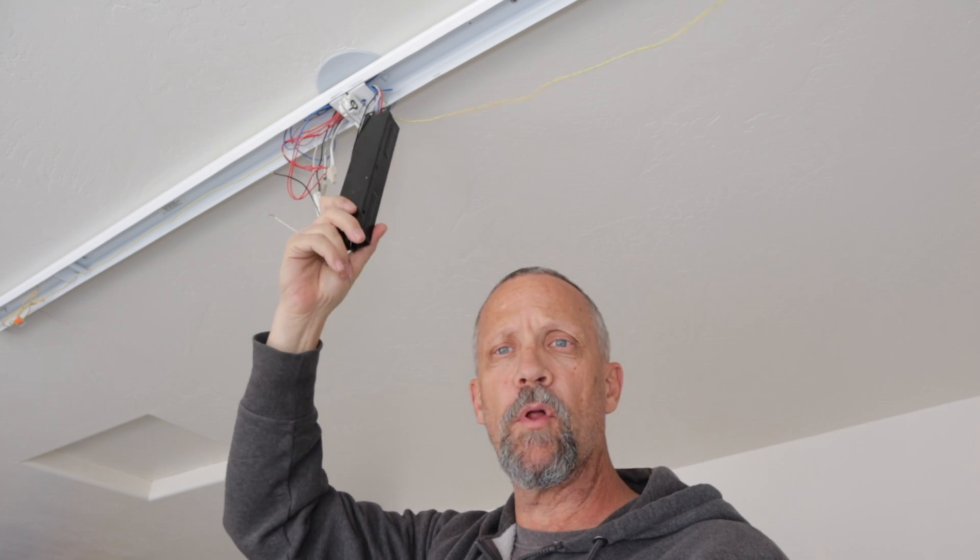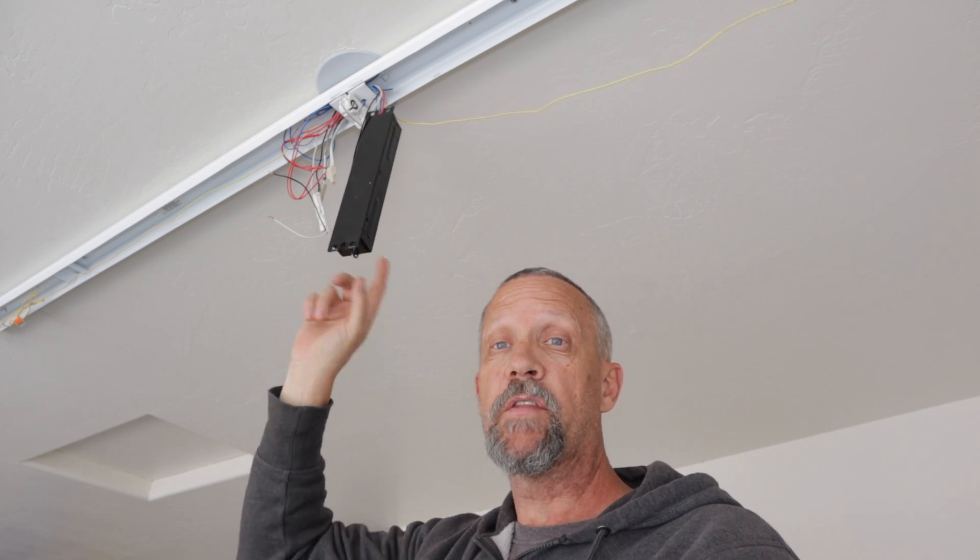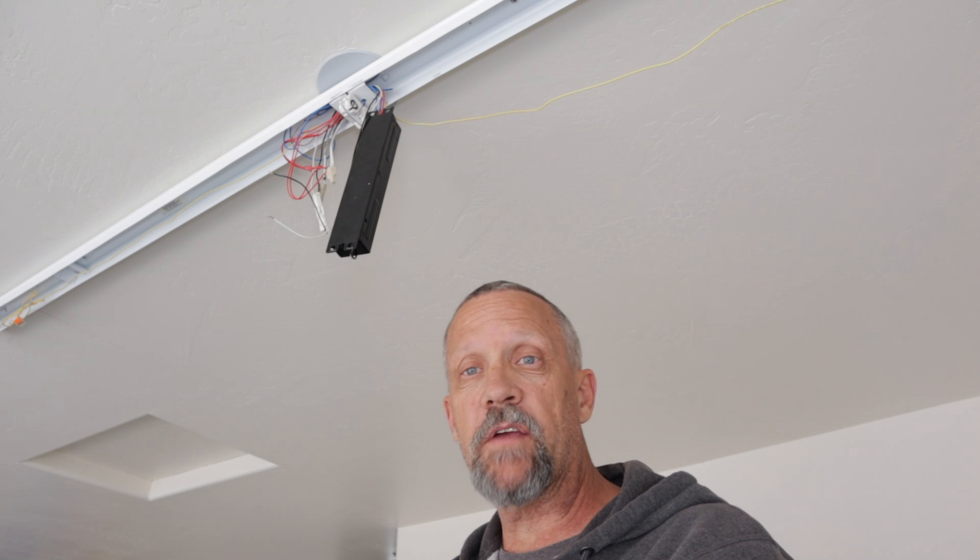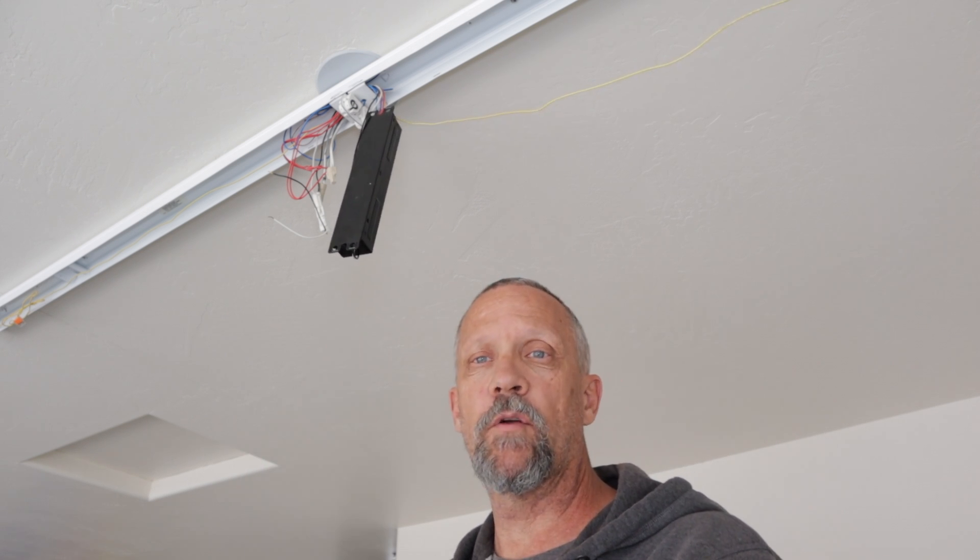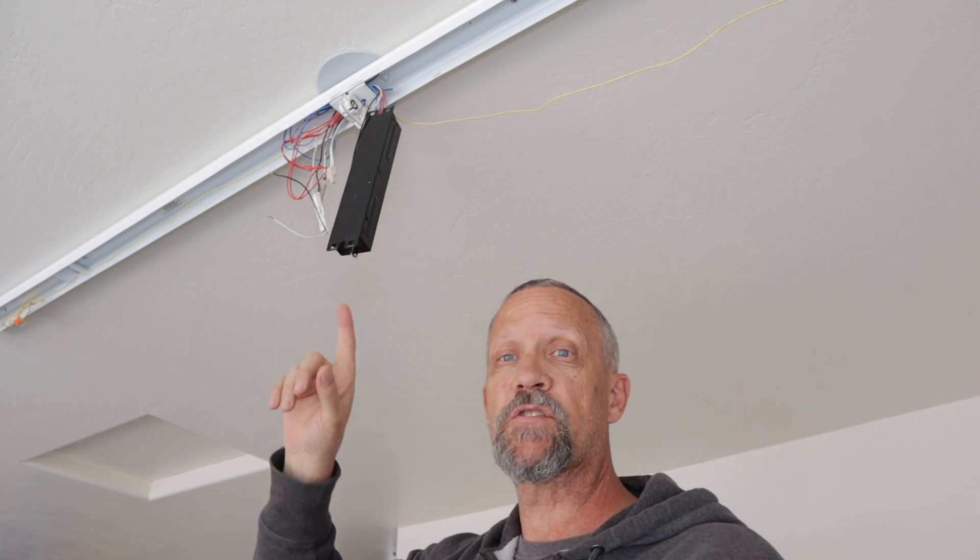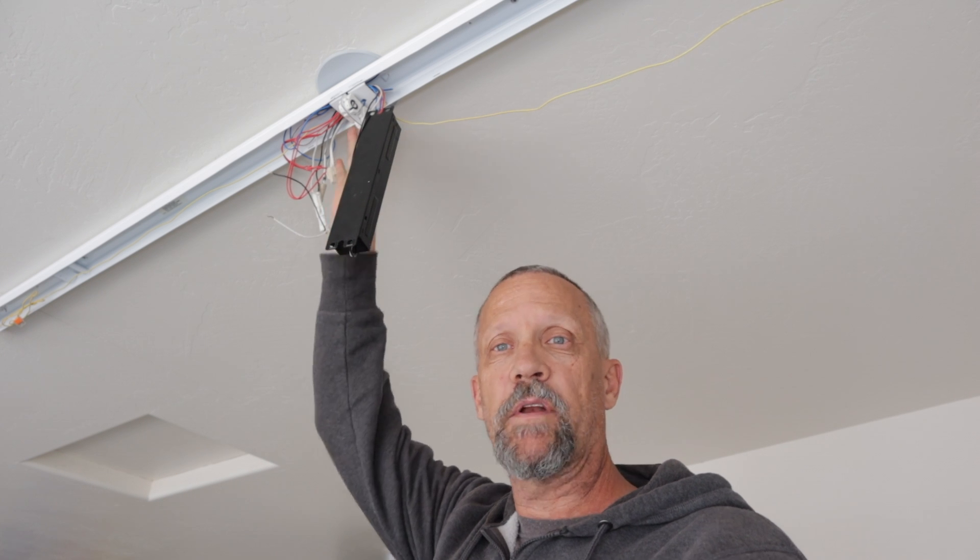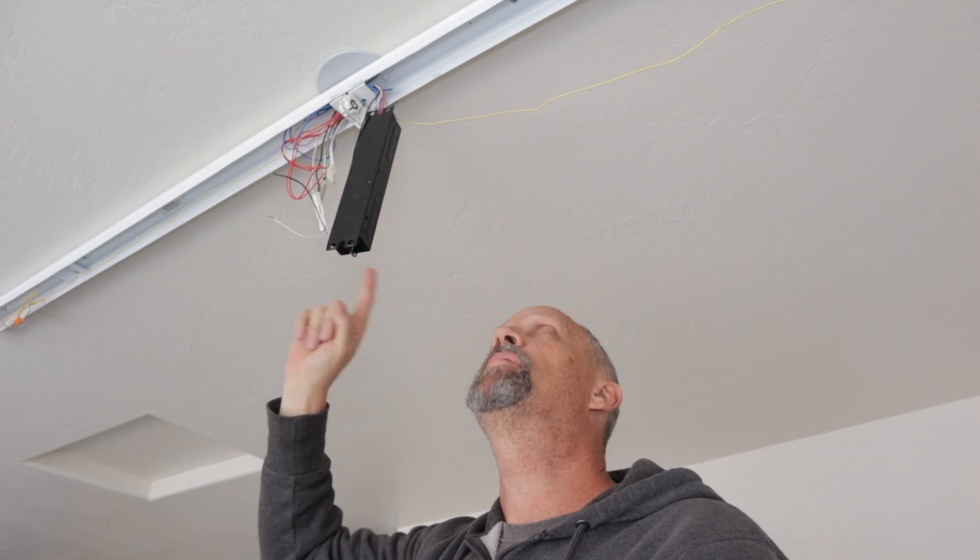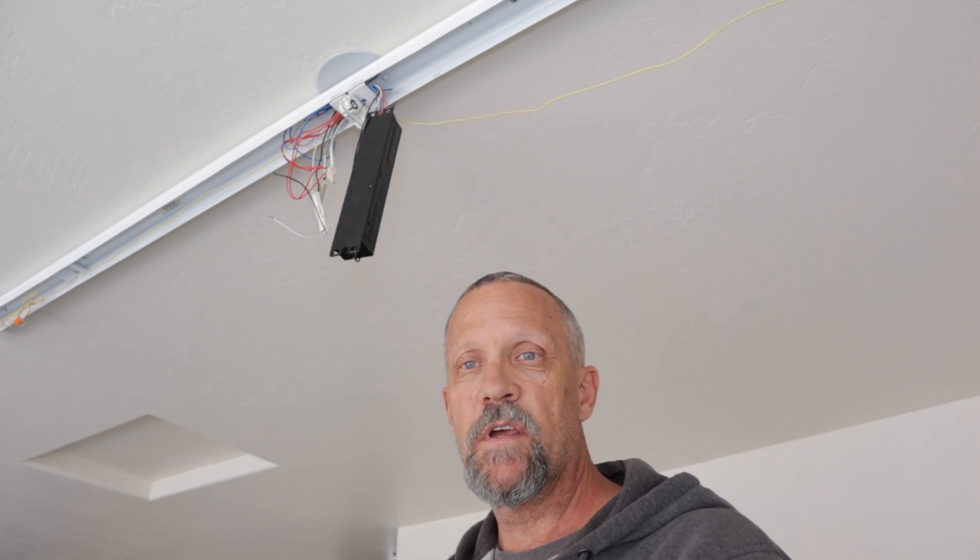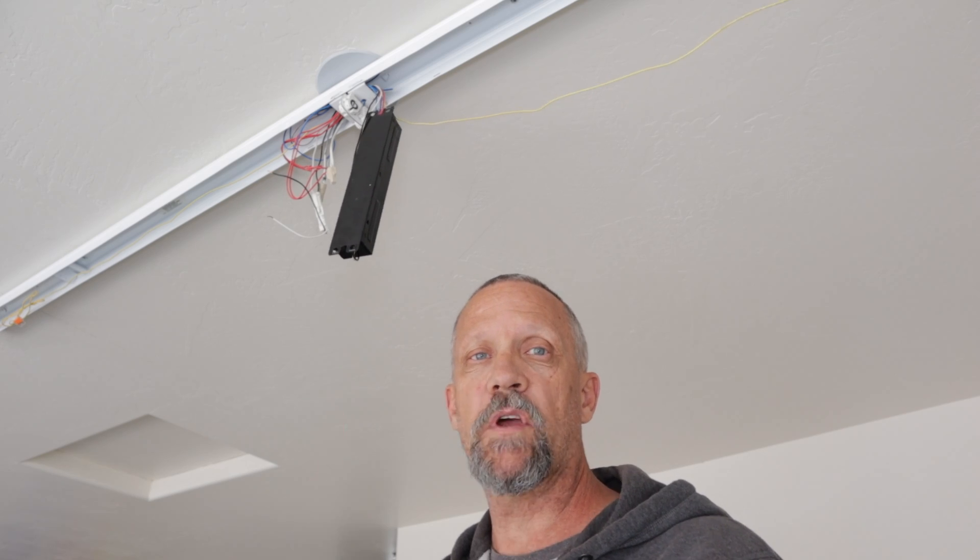I'm gonna pull it down, take it over to the workbench and show you the new one that I got, the process I went through to get the new ballast, and we'll take it from there. Then I'll see about putting that new one in here and hopefully get some fluorescent lights. I've got two of these fixtures, one on the other side of the garage, the other one is working fine, but this one I'm hoping it's the ballast. Let me get a pair of wire cutters and we'll get this one cut out.